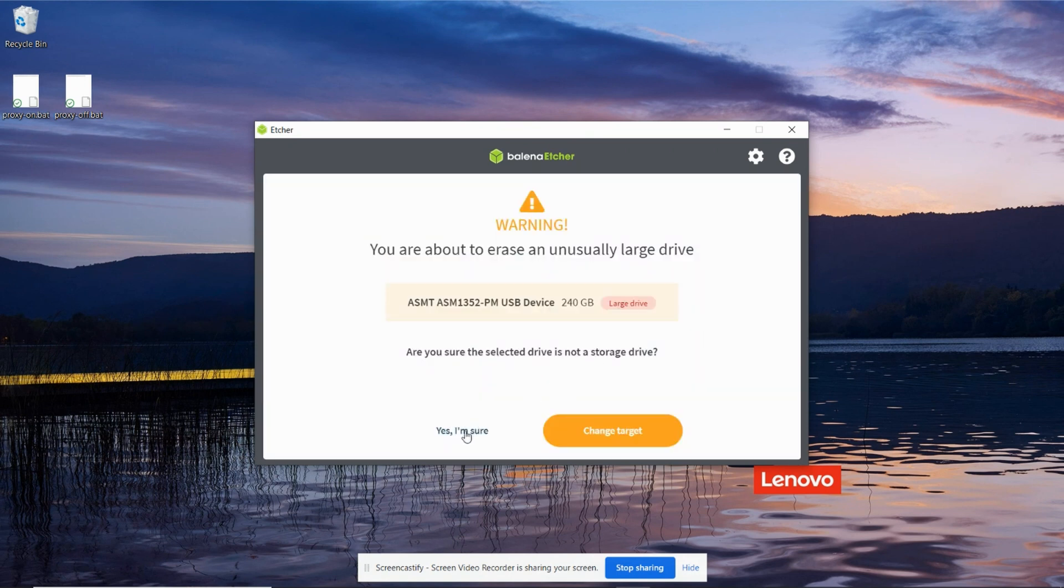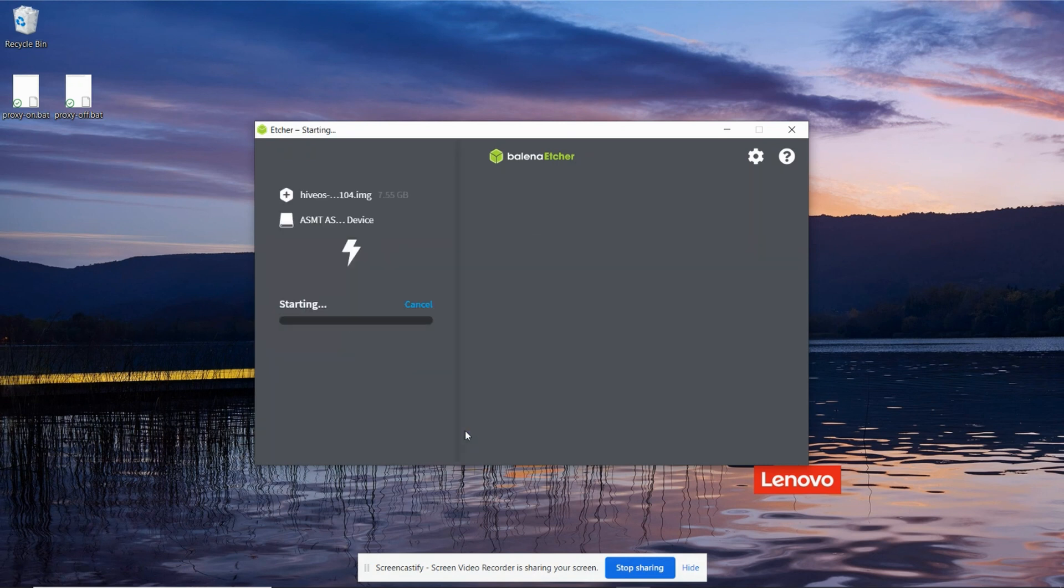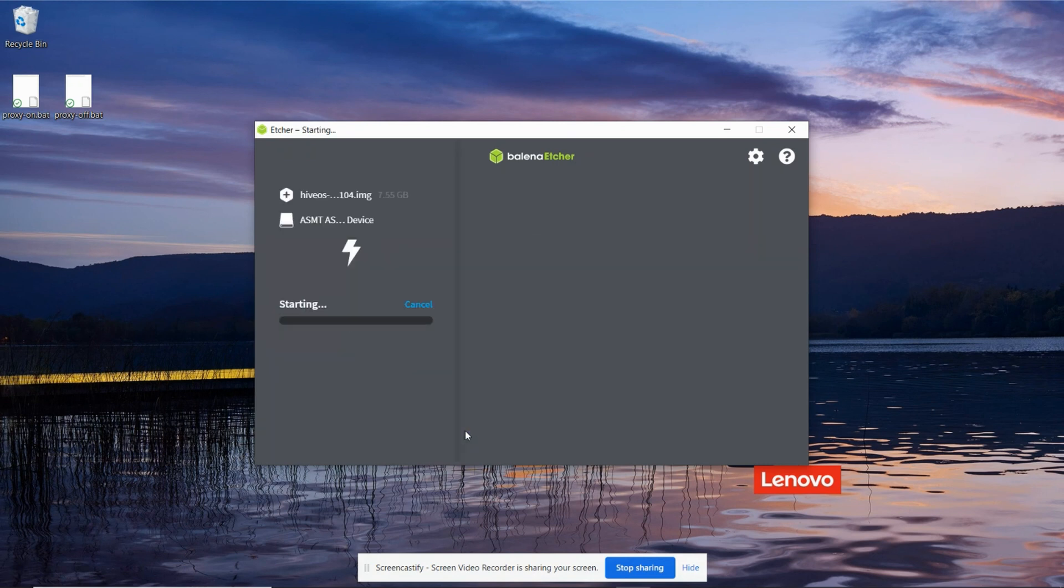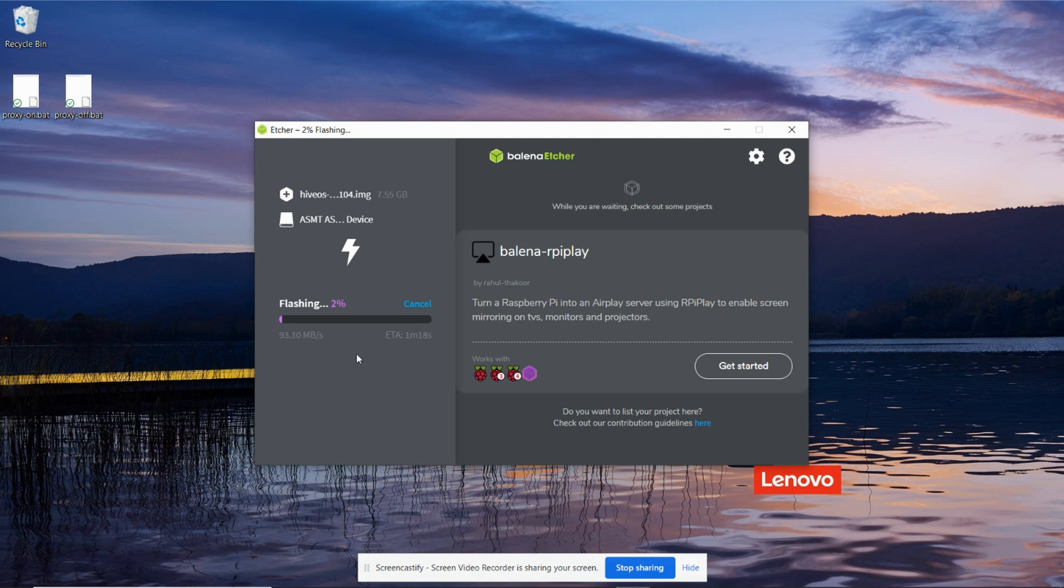We're going to click on flash. And then we're going to say yes, I'm sure, because it's going to wipe the disk. And now we acknowledge the prompt.